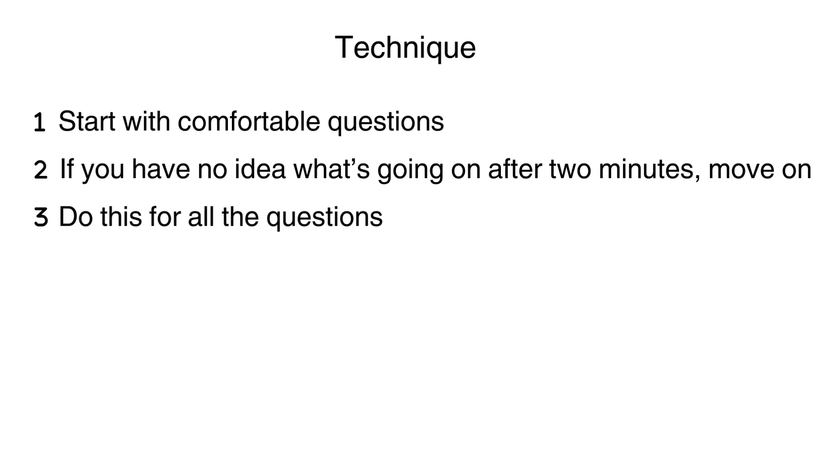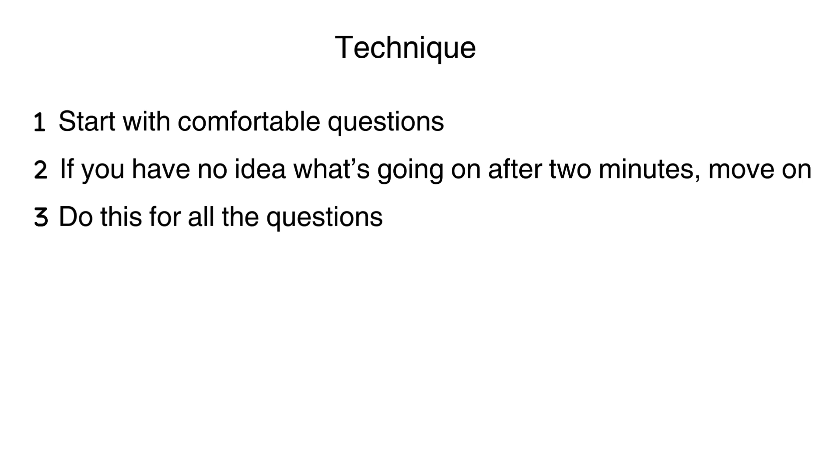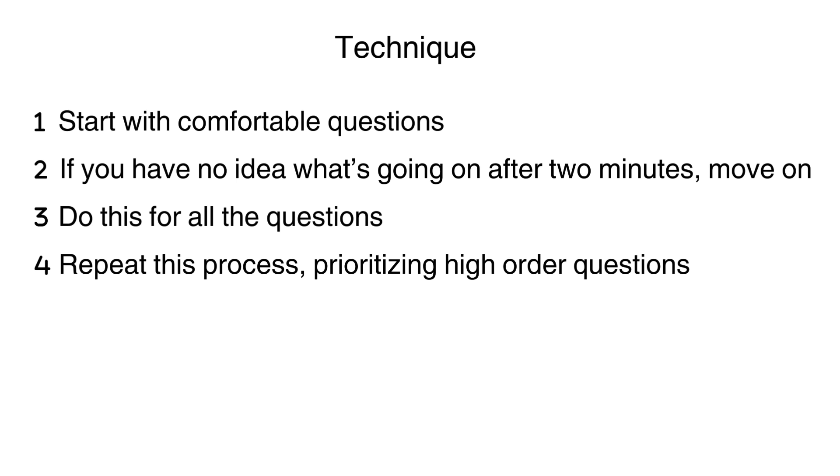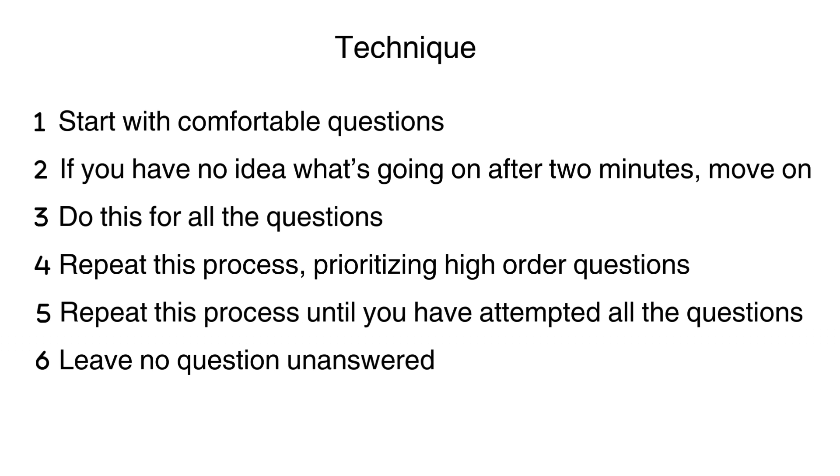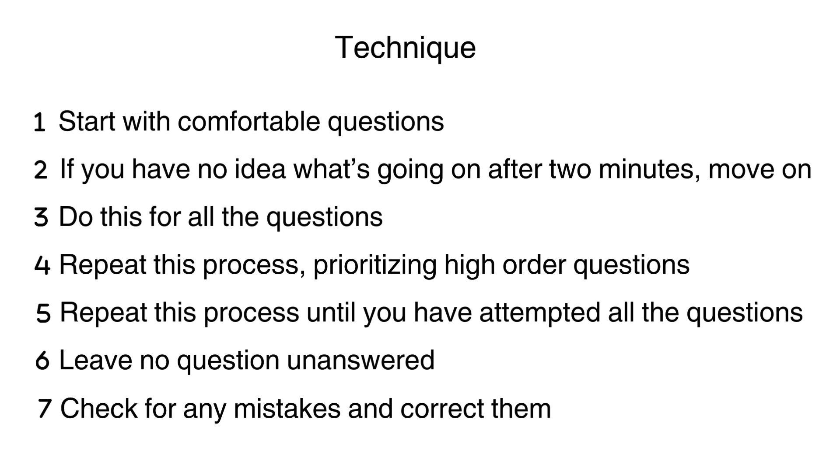Do the same for all the questions. By the time you've gone through all the questions, go back to the questions you struggled with and attempt to solve them. But this time, prioritize the ones with more marks. There's usually a chance that even if you don't get the full marks, you could get method marks for attempting the question if you use the correct method.